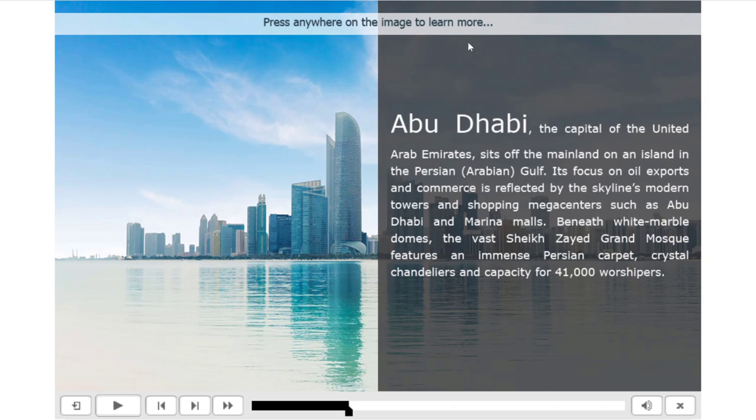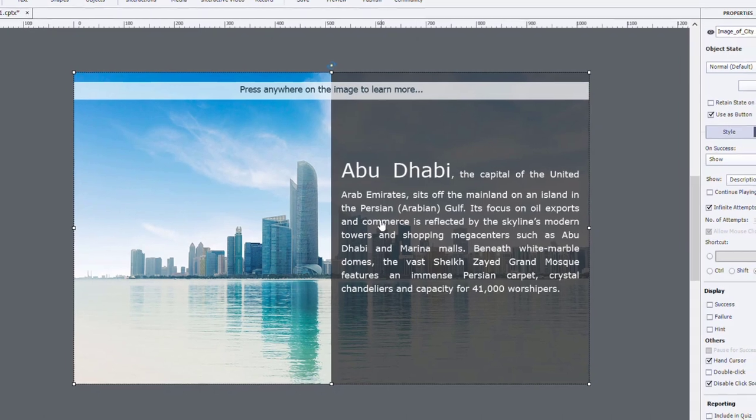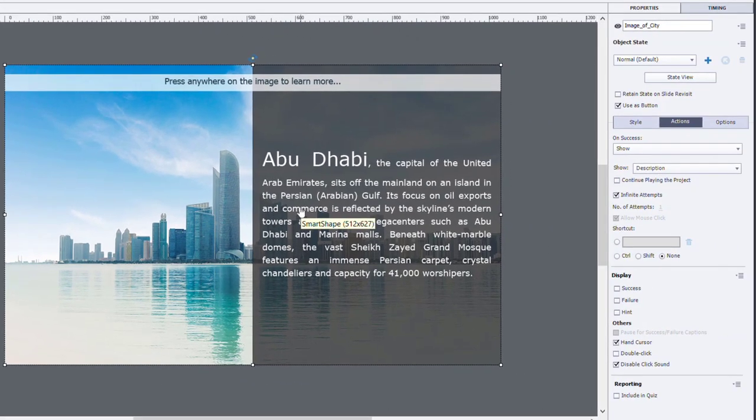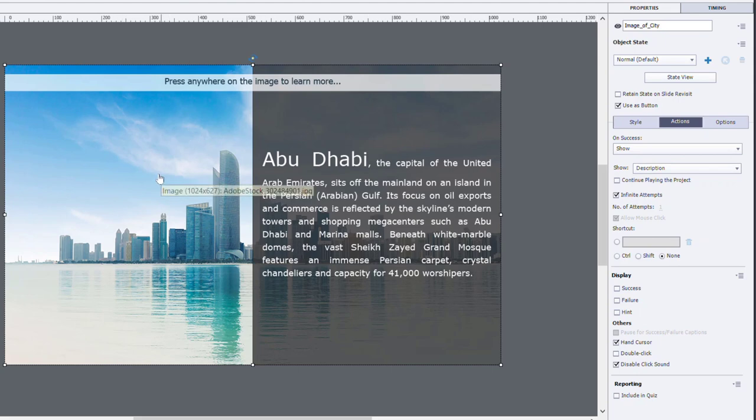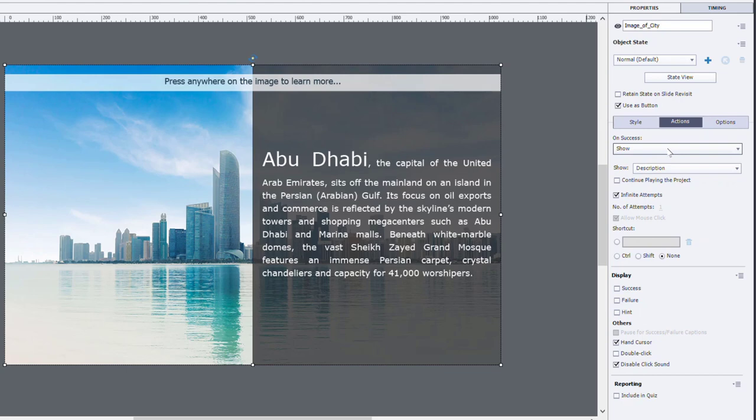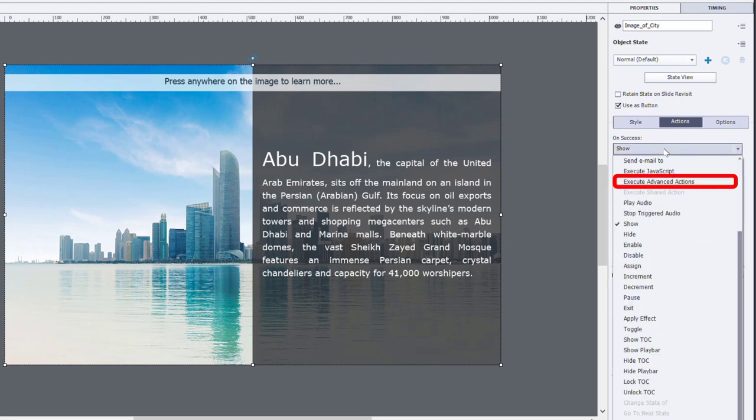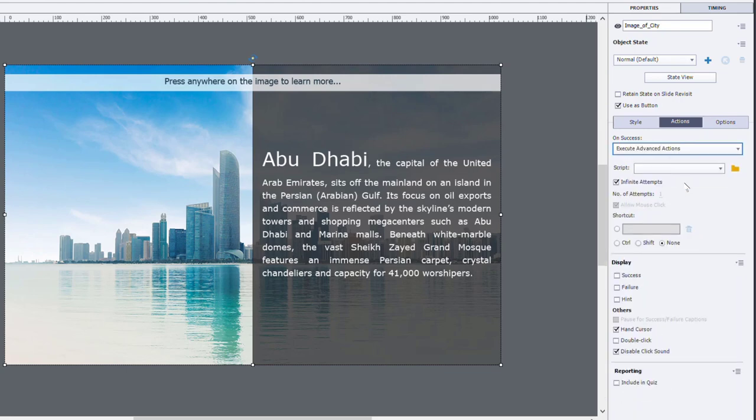And I'll show you an alternate way to achieve the same thing, but also get rid of the instruction once you've clicked the image in the background here. So I'm just going to close my browser. Instead of using a single action on success of clicking the image, if you need to run two or more actions, you're going to need to use an advanced action. So in this case here, I'm going to change this to execute advanced actions. We don't have any so far. So I'm going to go ahead and click the advanced actions icon.